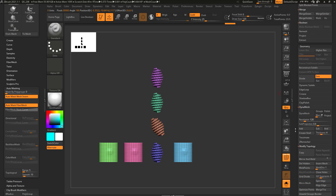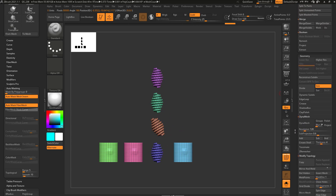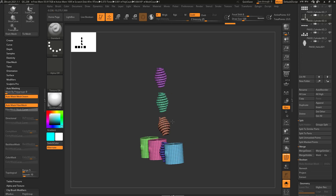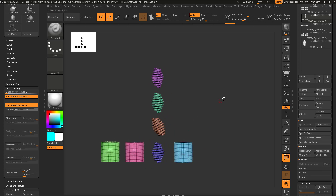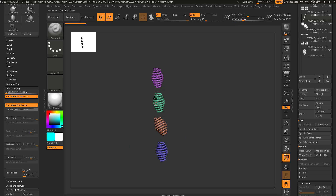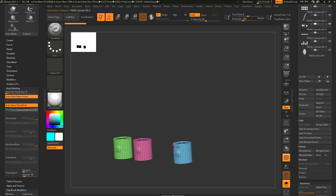Going back to the Split options — I already know if I do a Group Split, it's going to split all of these into separate subtools because they all have different polygroups. However, if I go to Split Similar Parts, ZBrush is going to look at the vert count of these objects and go, 'okay, I'm going to split these into one subtool and these into one subtool,' because they had the exact same vert count.